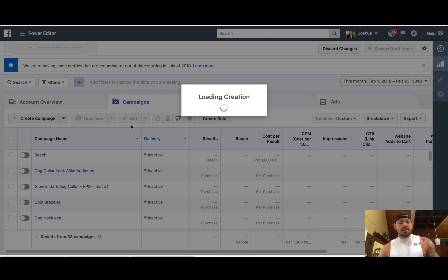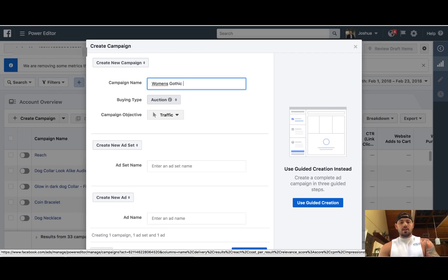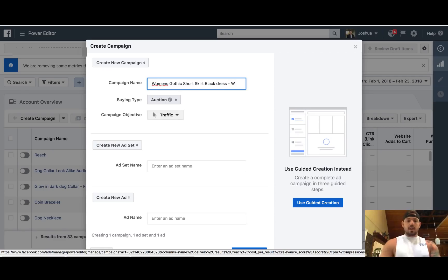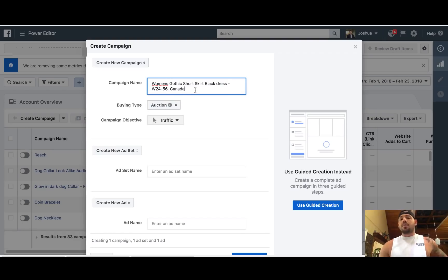If you were to set up a campaign inside of Power Editor, you could name this something like 'women's gothic short skirt black dress,' and you can always put like 'women 24 to 56.' If you're targeting the US, you can put that in there; if it's Canada, you could put that in there. This is basically just naming your campaign so it's easy to find when you're actually looking through your campaigns.